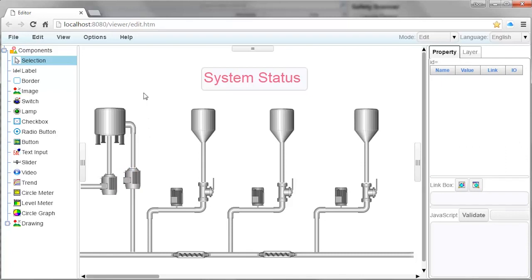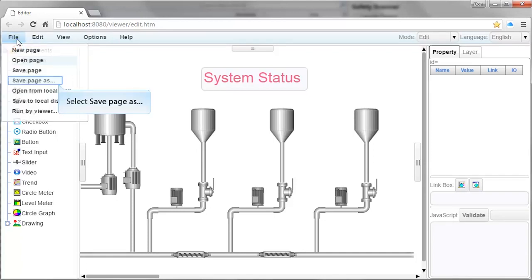When we're ready to save our webpage, click on the File menu, select Save Page As, enter a name, and click OK.